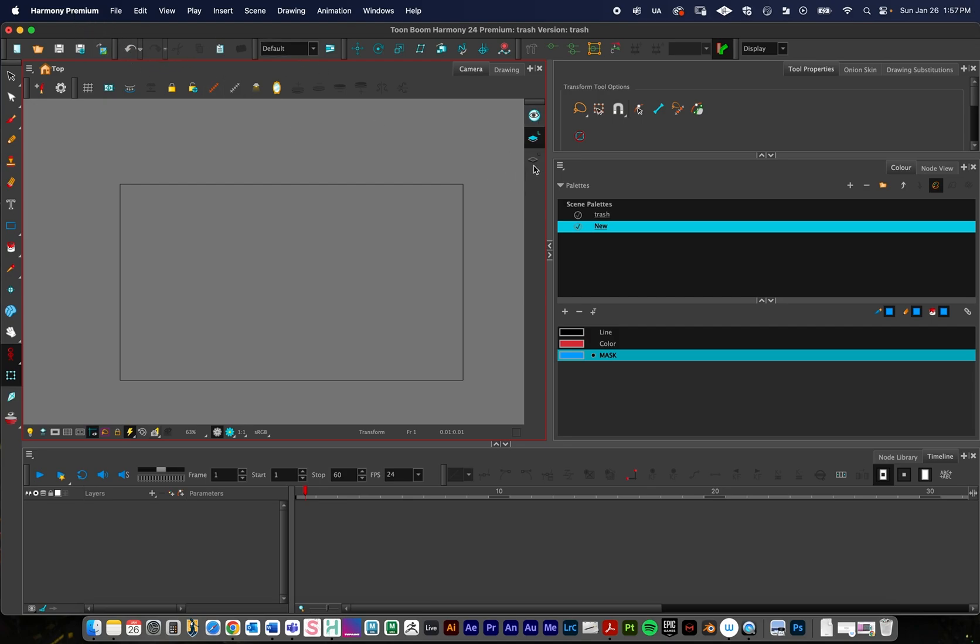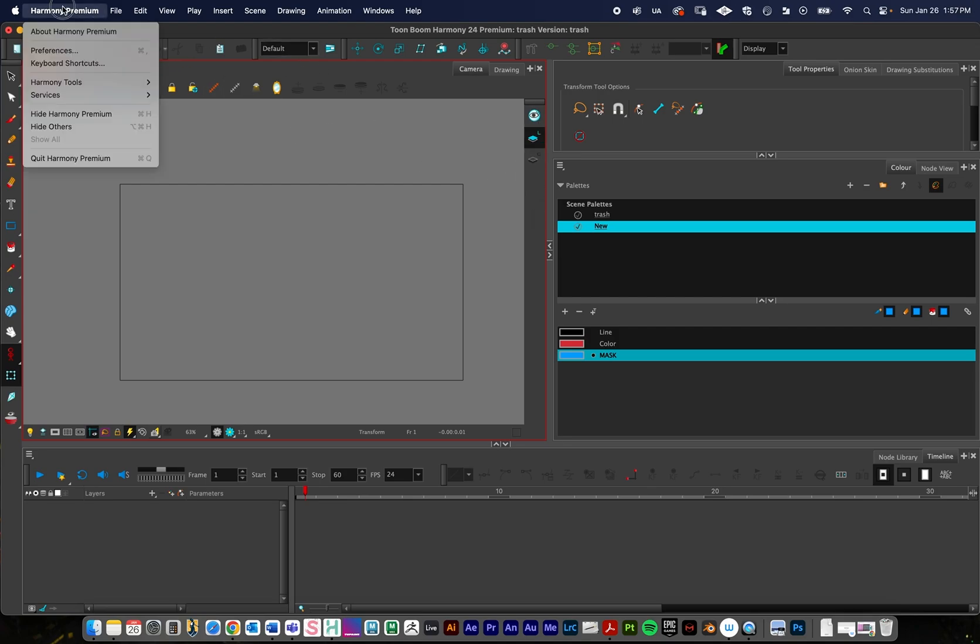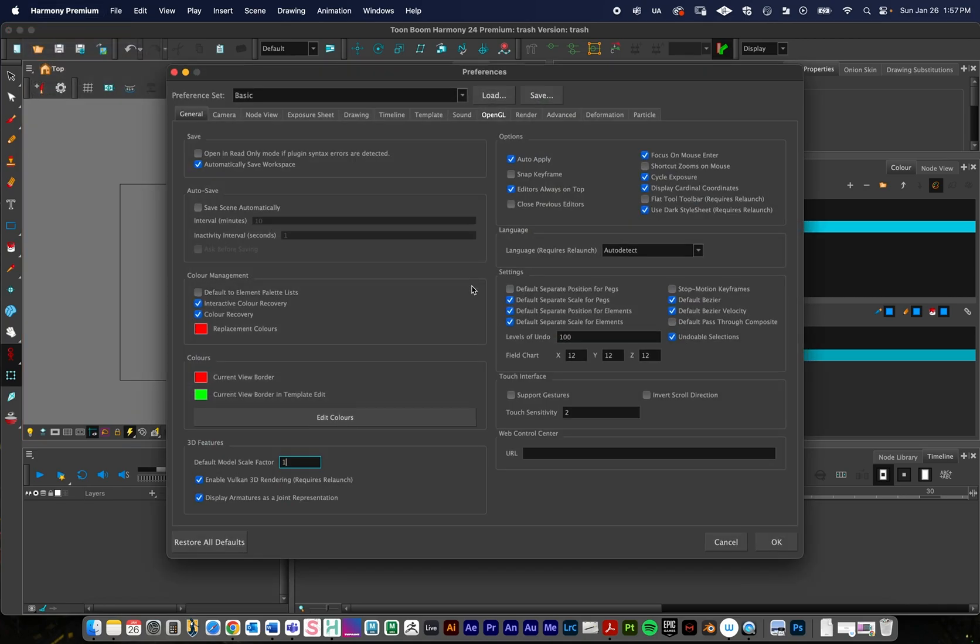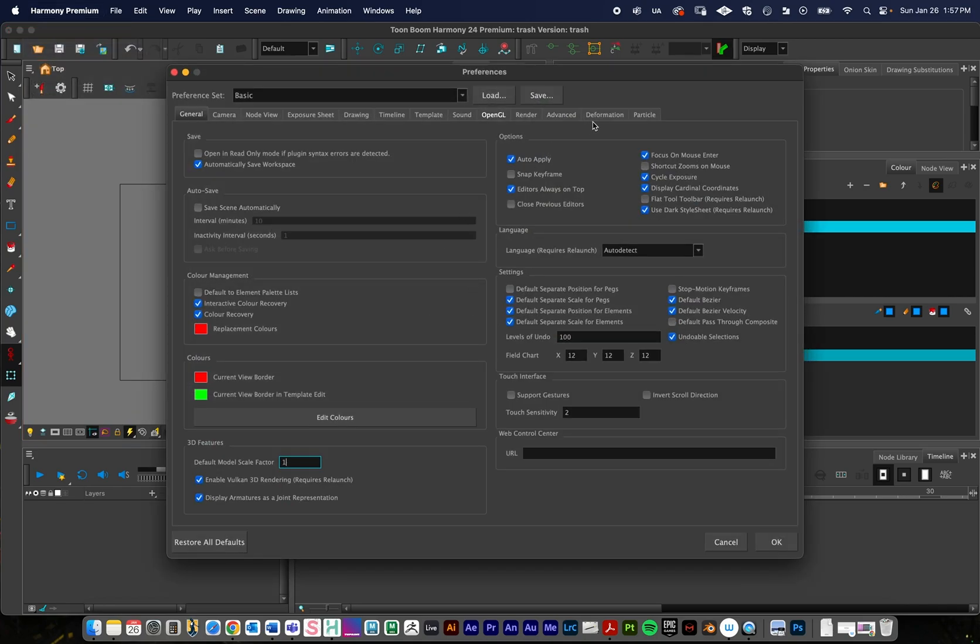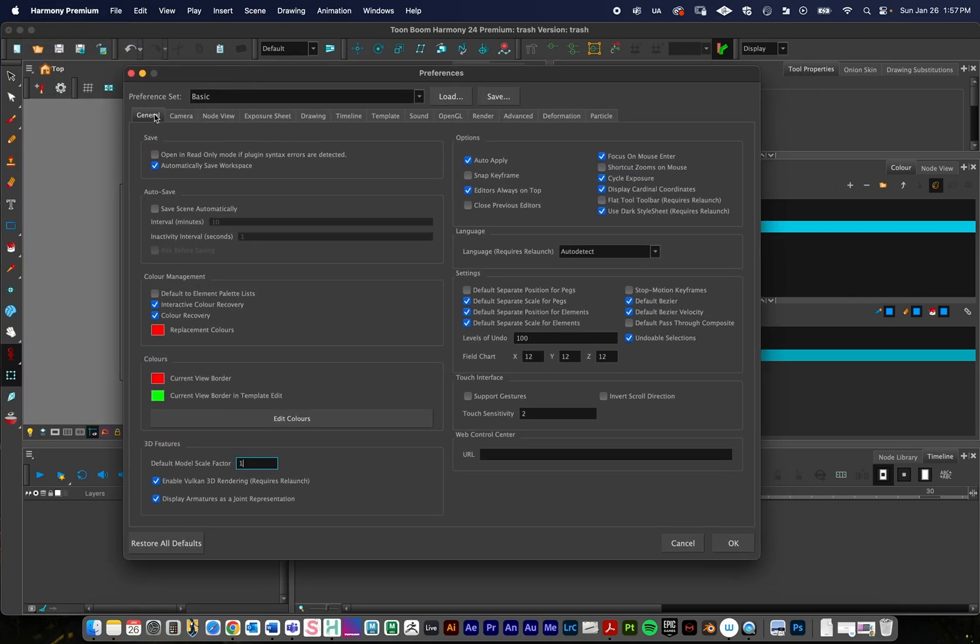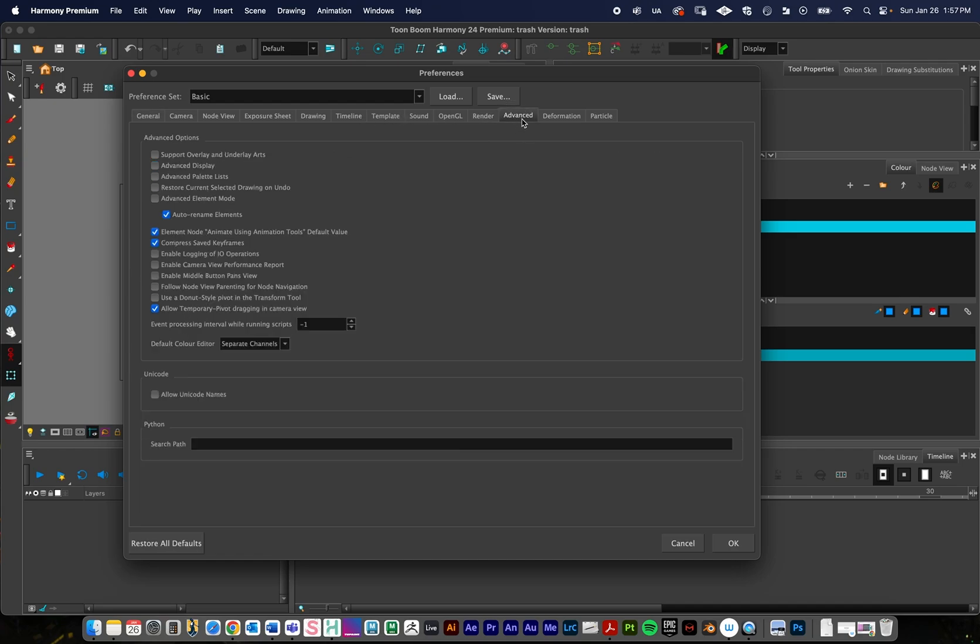To get four art layers, we need to go to Harmony, Preferences, and then under Advanced. We've got General and Advanced tab right here.